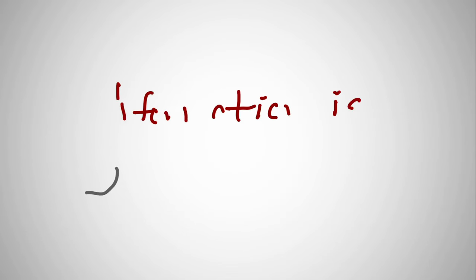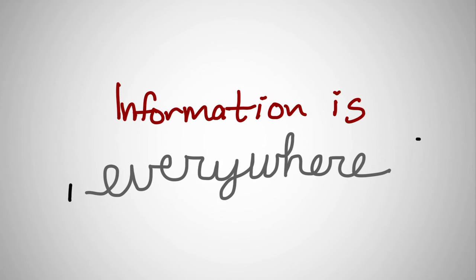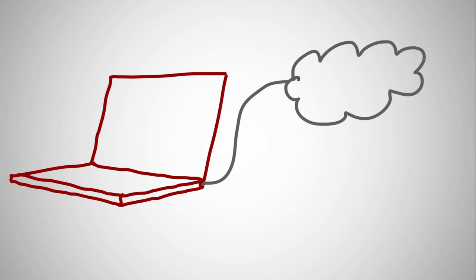The MOOC is built for a world where information is everywhere, where a social network obsessed with the same thing that you are is a click away, a digital world, a world where an internet connection gives you access to a staggering amount of information.